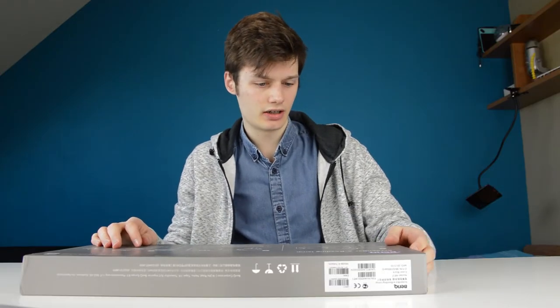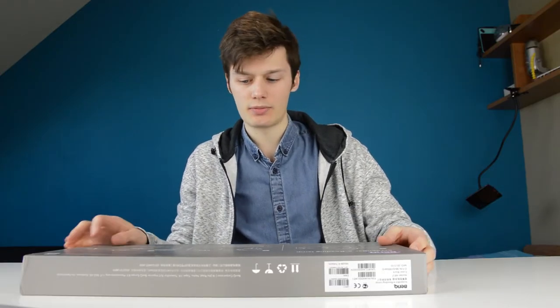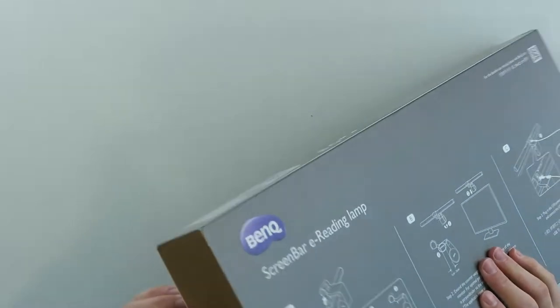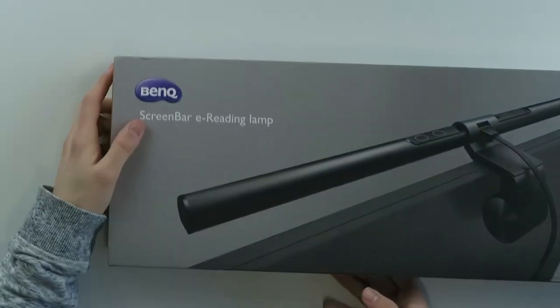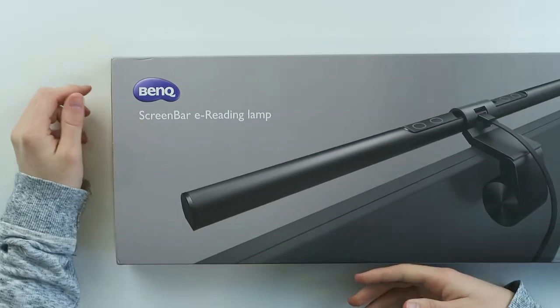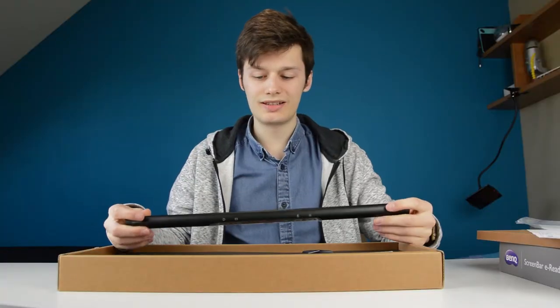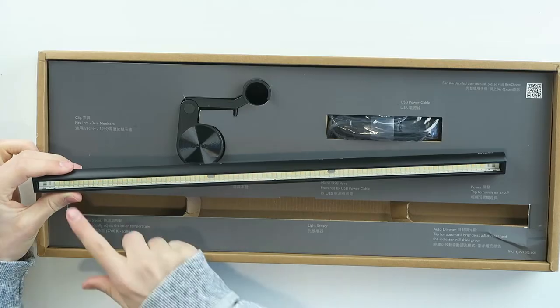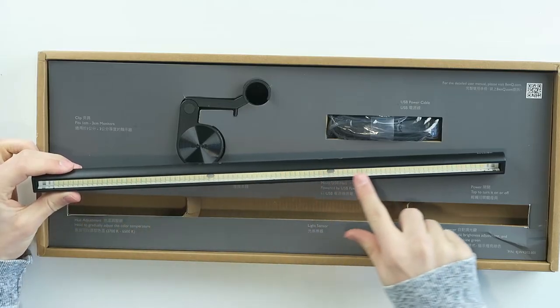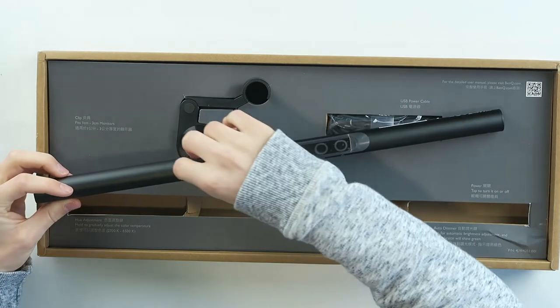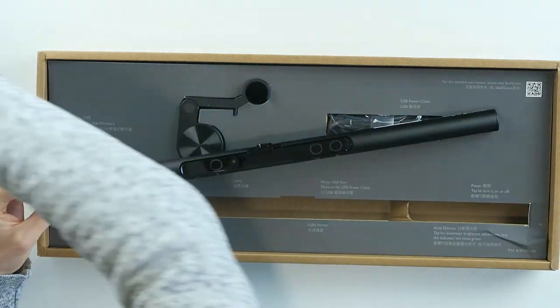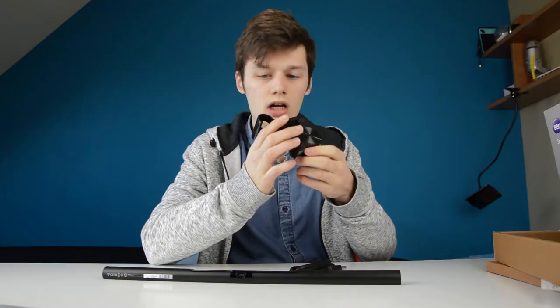I don't know if it works on a laptop, but I'm going to try it anyways. So this is the light over here and then pull this off.